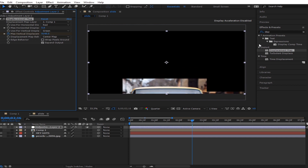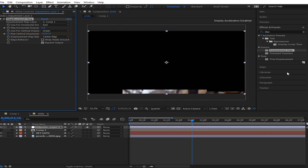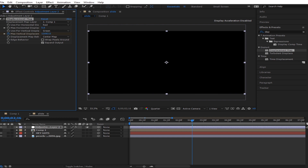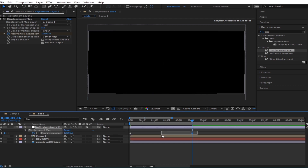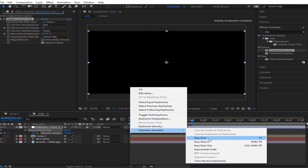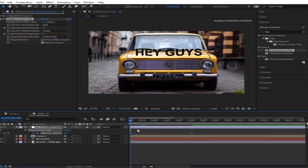Continuously move it down until there is totally nothing in the composition. Then select these keyframes, right-click, keyframe assistant — easy ease — and you'll have something like that.